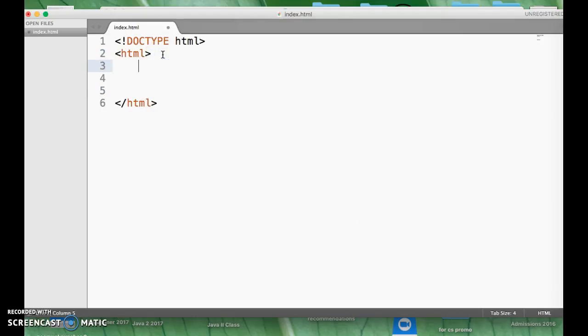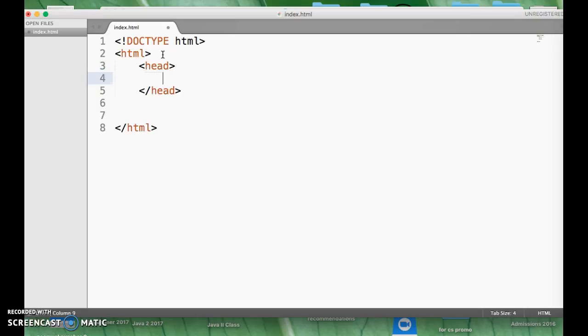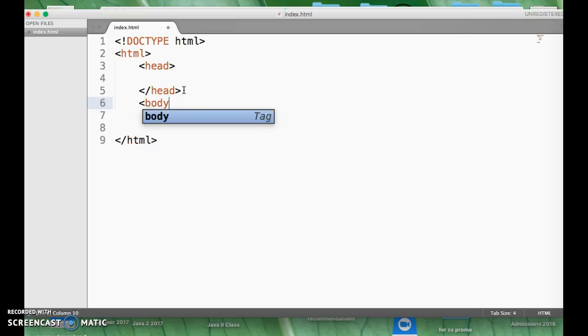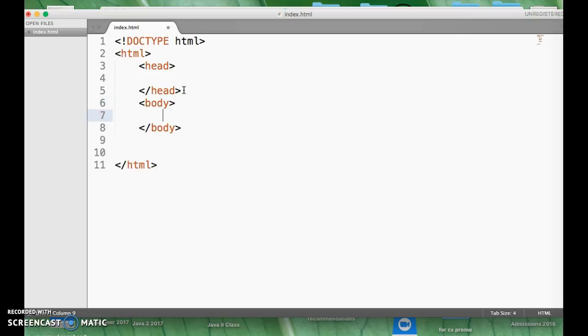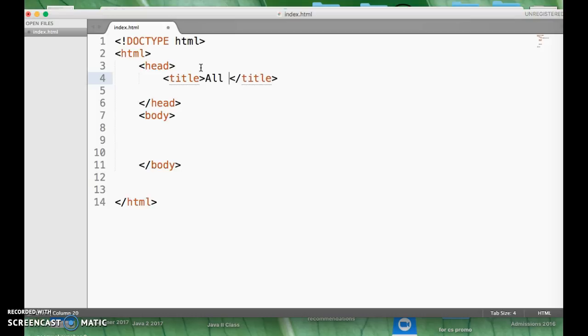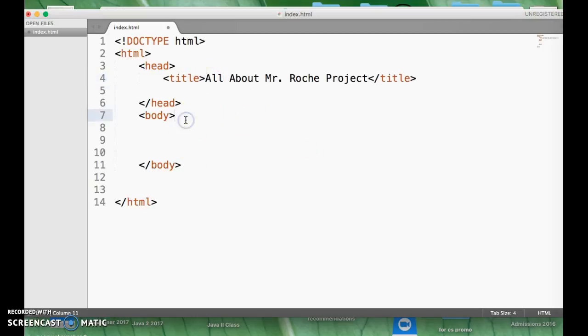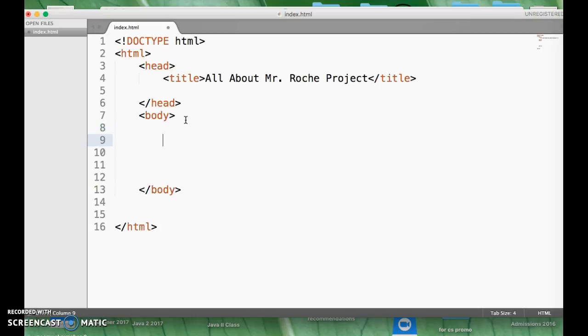So there we go, and then what we're gonna do is we're gonna add a head tag. And so now that Sublime knows it's an HTML file, it's feeding the HTML stuff. And what I want to do is give it a body. That's where everything you see comes from the body tag. And then what we did in class was you set up a title, all about Mr. Roche project or something like that. And then we put some headings in here too, that's what we did first up, but we're gonna use our div structure.